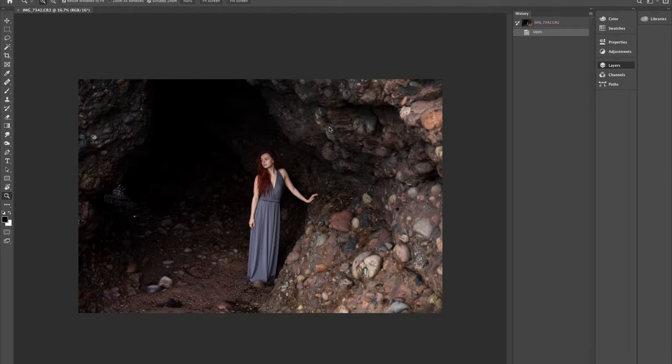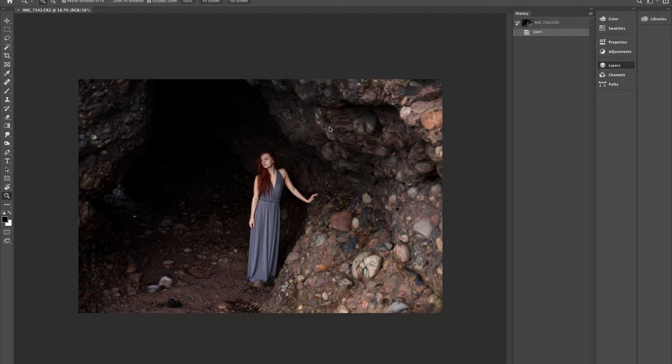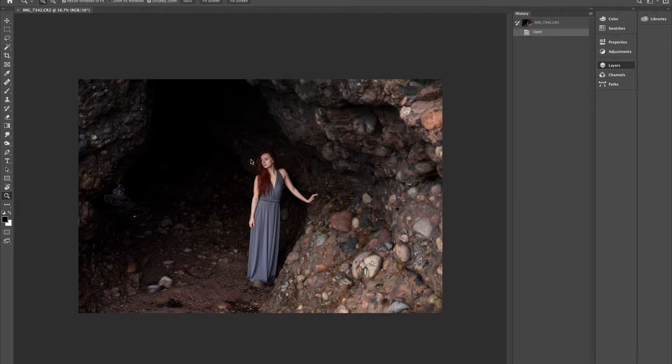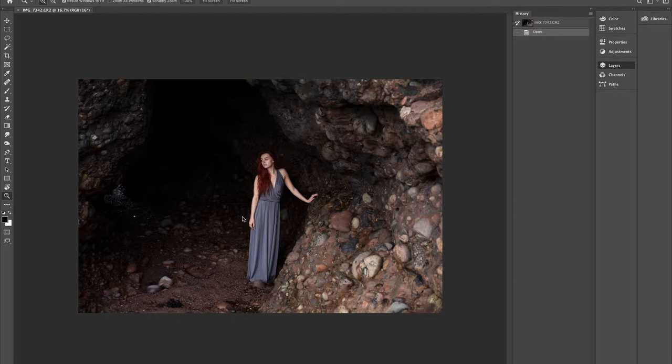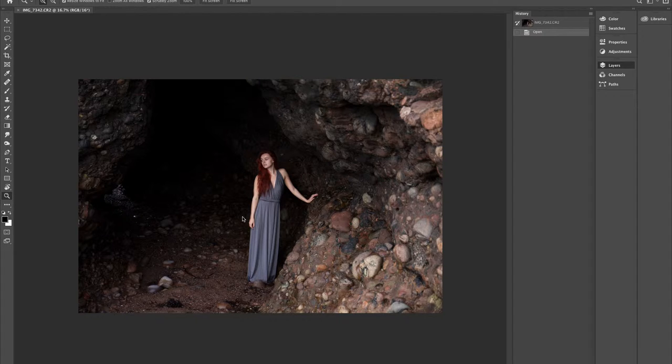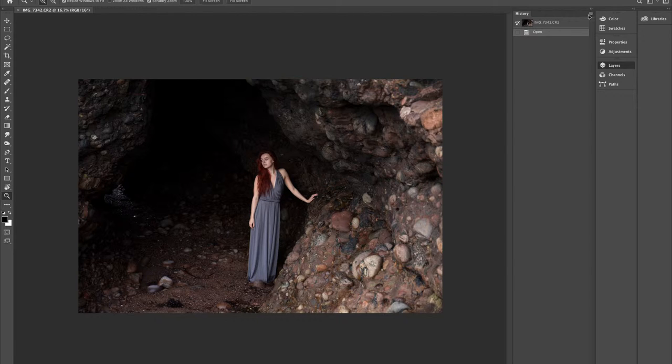So here we are with an old shot that I took last year of a model called Megan. As you can see, it's got quite a lot of dark shadowy areas. It's unedited, nothing's been done to it yet. So what we're going to do is go straight into layers.